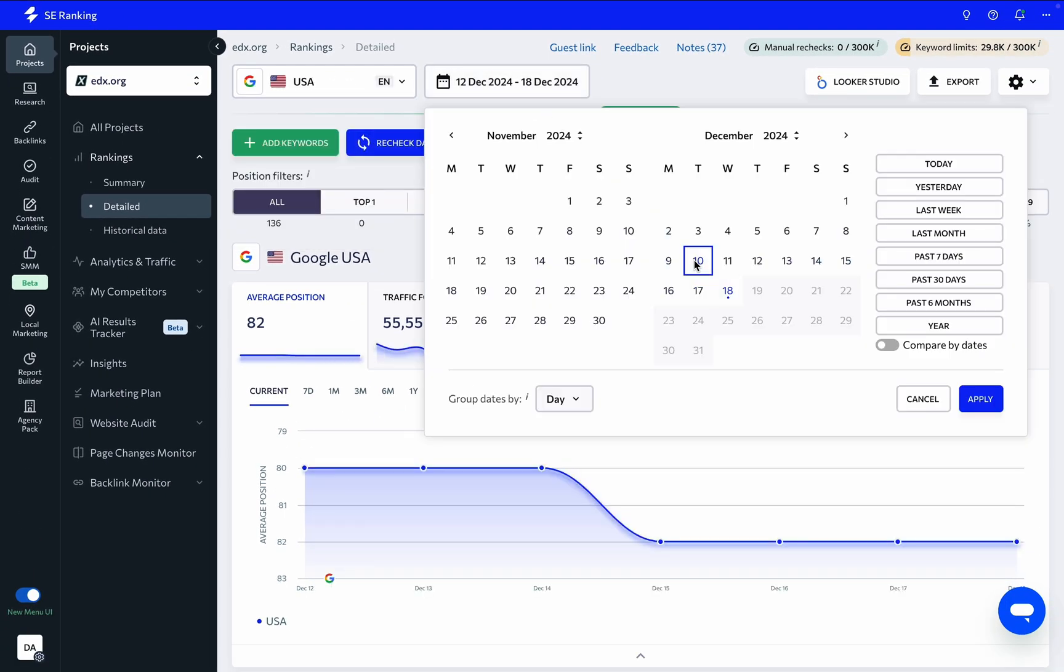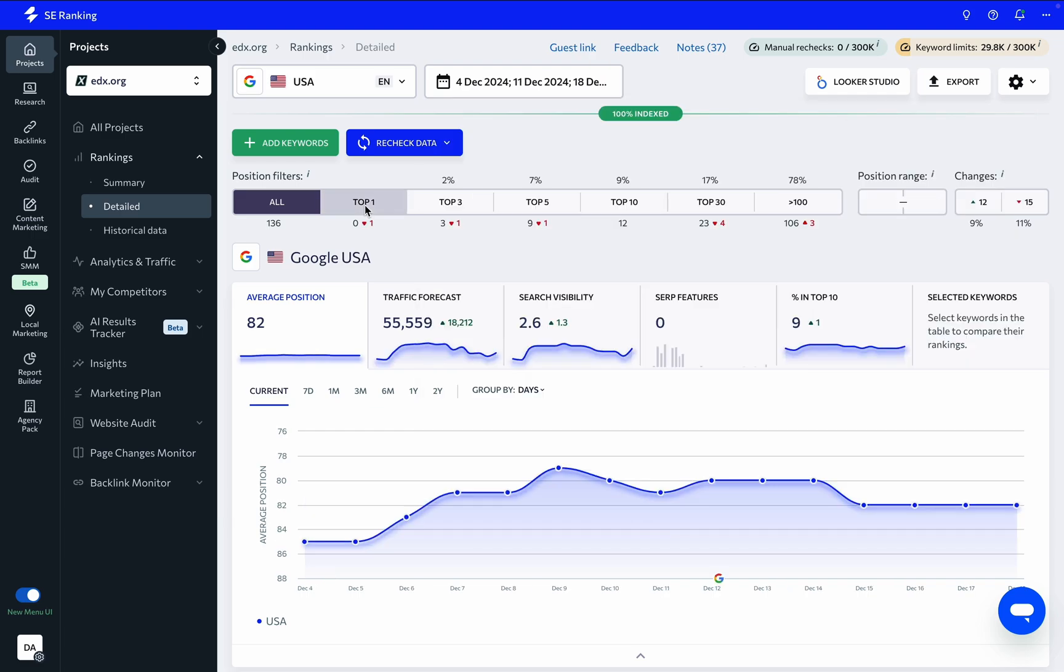You can select specific dates or periods in the calendar to view rankings data for, and position quick filters can help track overall ranking dynamics.